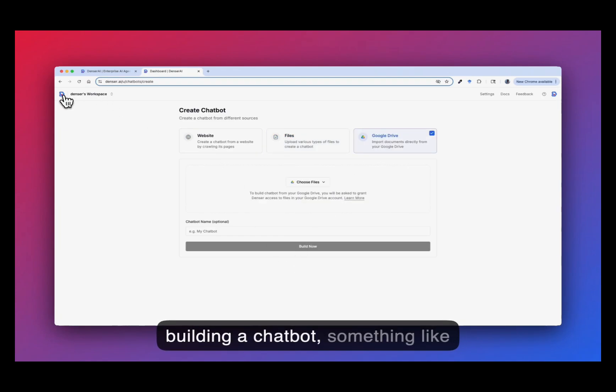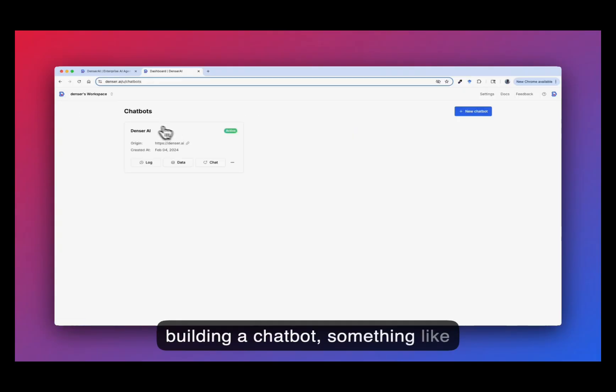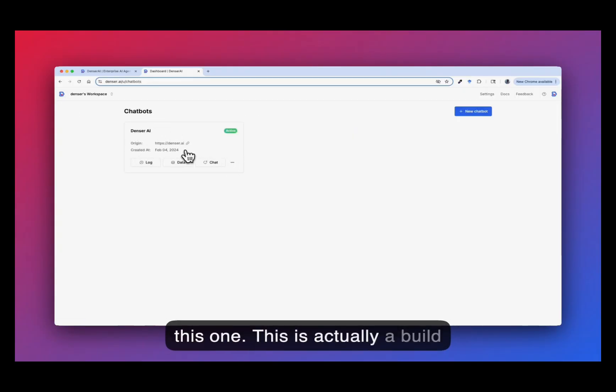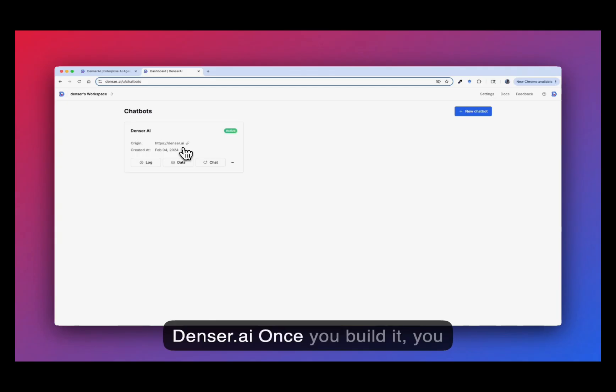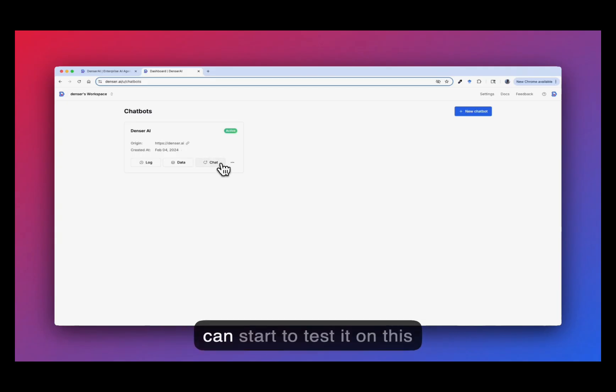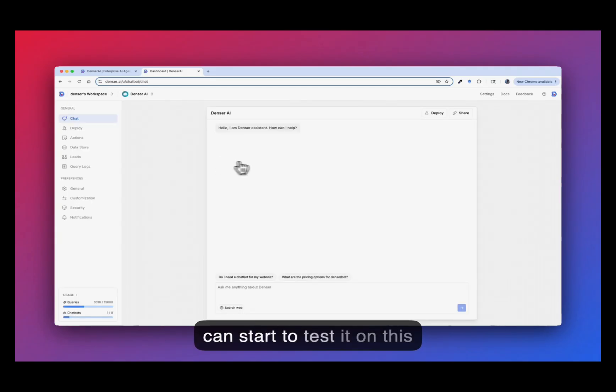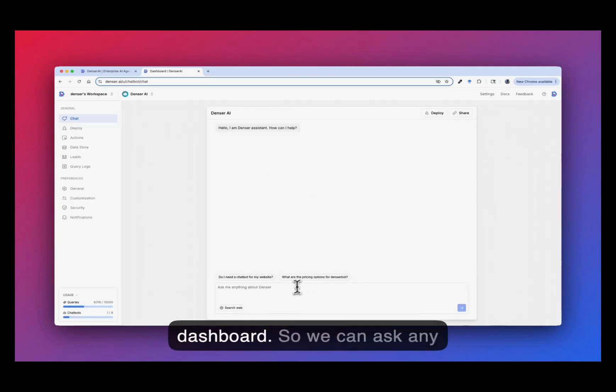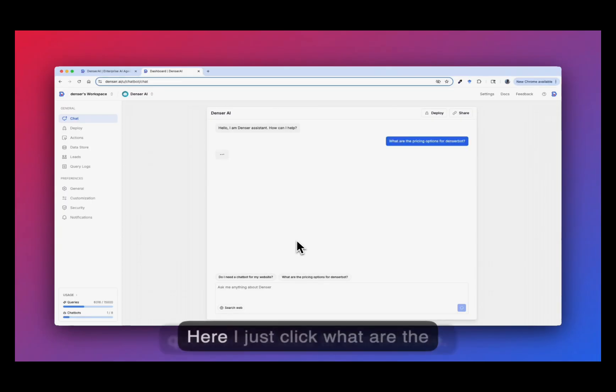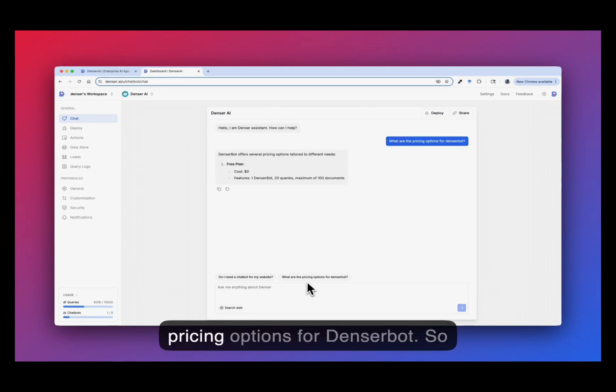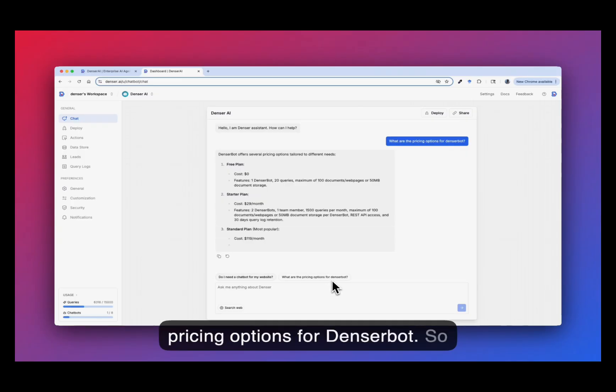So you will end up building a chatbot something like this one. This actually is built from our official website dencil.ai. Once you build it, you can start to test it on this dashboard. So we can ask any question related to this website. Here, I just click what are the pricing options for Dencil bot.